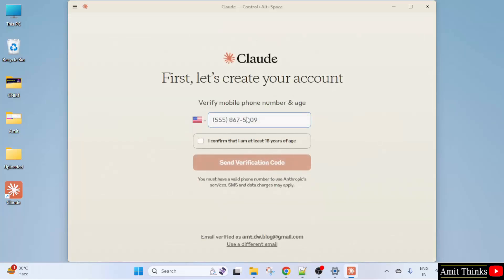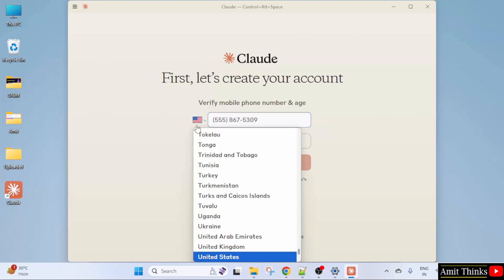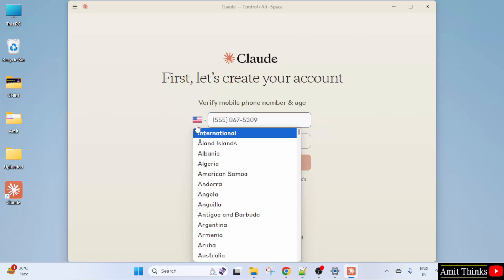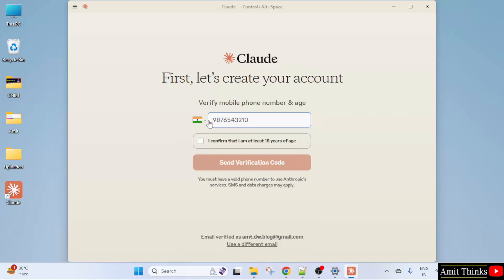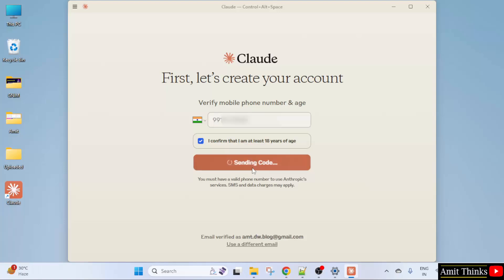Add your phone number. Select your country and add your phone number. I confirm. Send verification code.